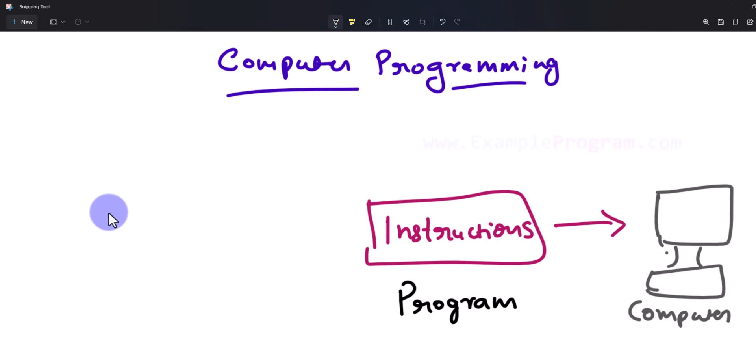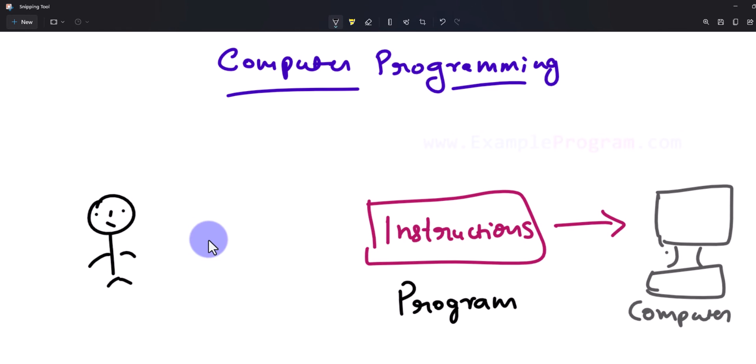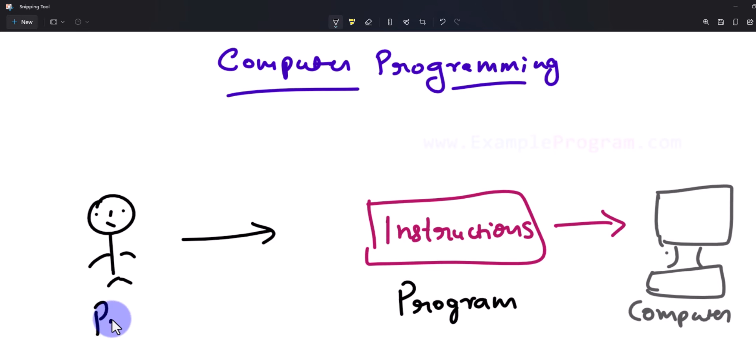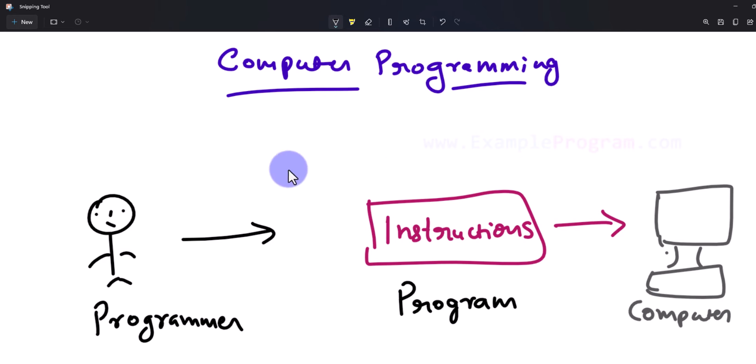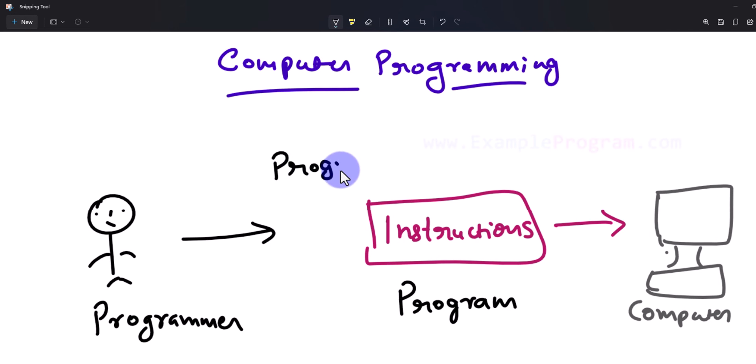The person who is going to provide these instructions is called a programmer, and the language in which these instructions are given is called a programming language.